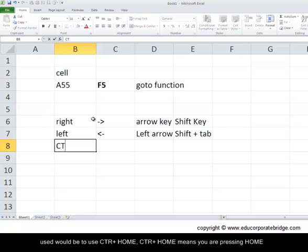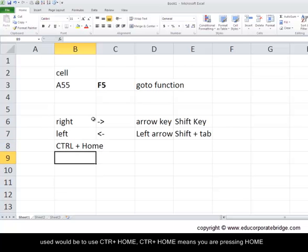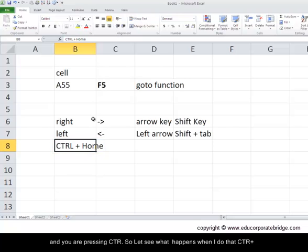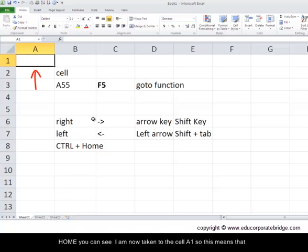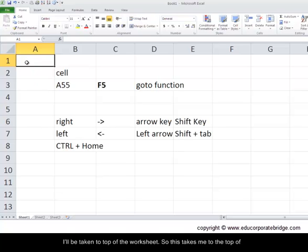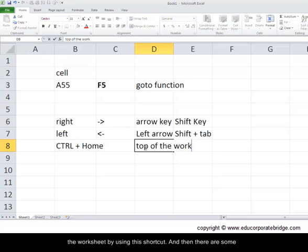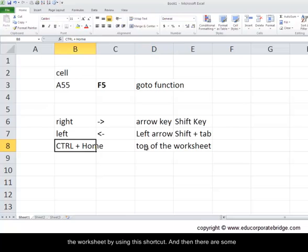There are other shortcuts which may be important. One frequently used would be to use control plus home. Control plus home means you're pressing home and you're pressing control. So let's see what happens when I do that. Control and home - you can see I am now taken to the cell A1. So this means that I'll be taken to the top of the worksheet. This takes me to the top of the worksheet by using this shortcut.